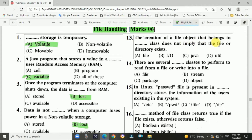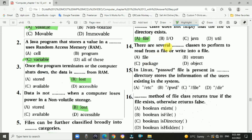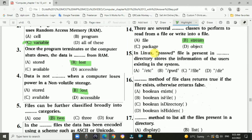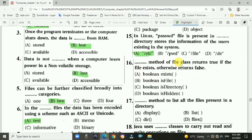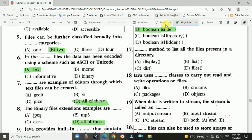Question 14: there are several blank classes to perform reading from a file or writing into a file — answer is B, stream classes. Question 15: in Linux, the /etc/passwd file stores the information of users existing in the system, present in blank directory — answer is A, /etc. Question 16: blank method of File class returns true if the file exists, otherwise returns false — answer is B, boolean isFile(). Question 17: the blank method lists all files present in a directory — answer is B, list() method.